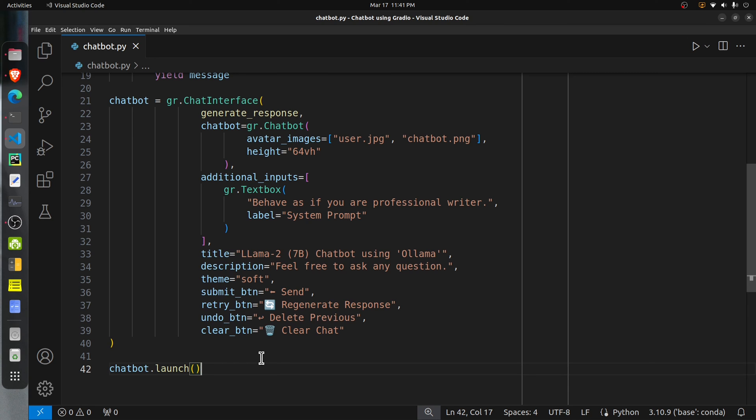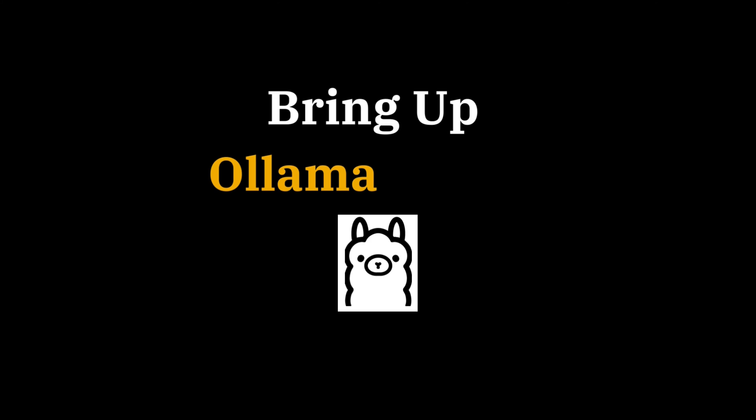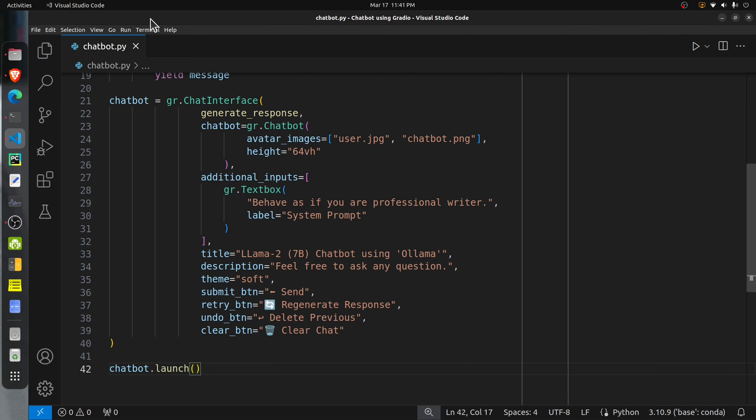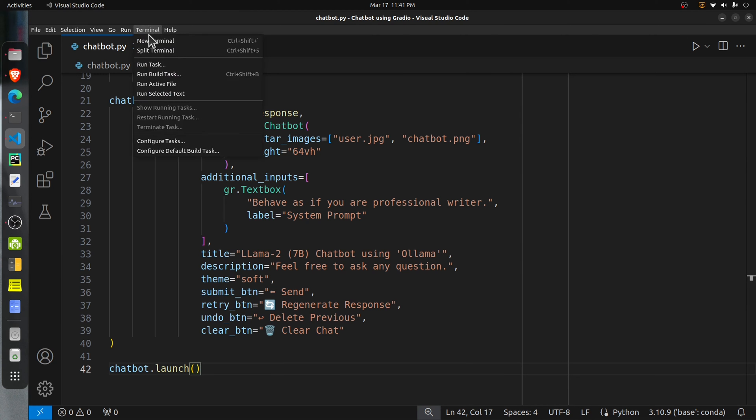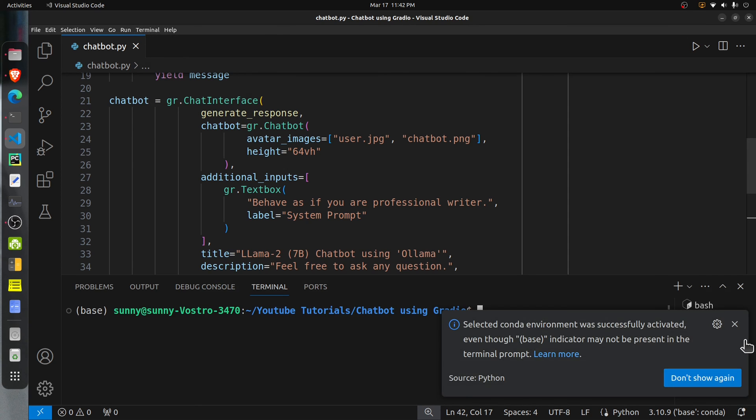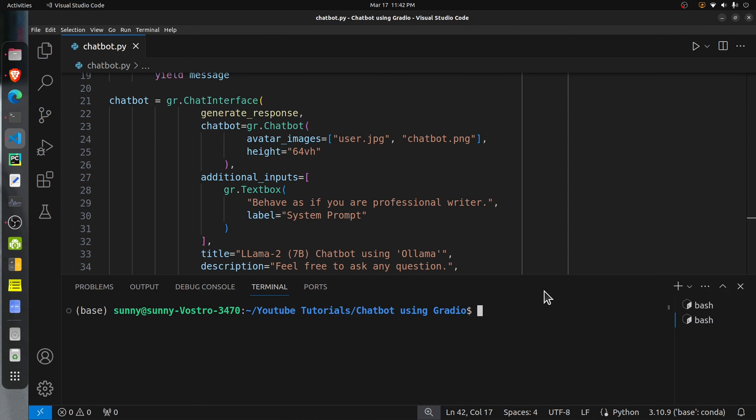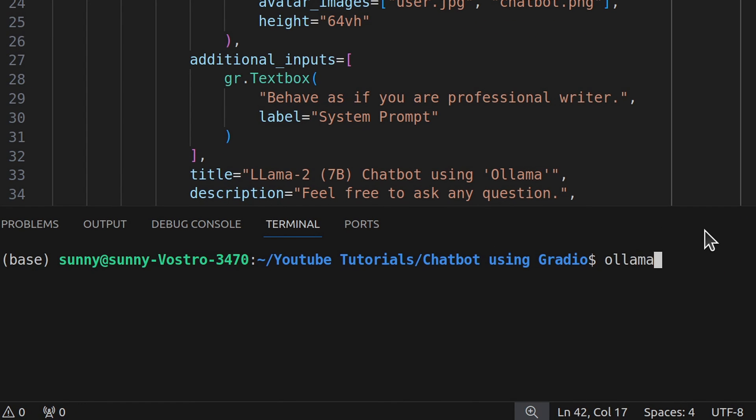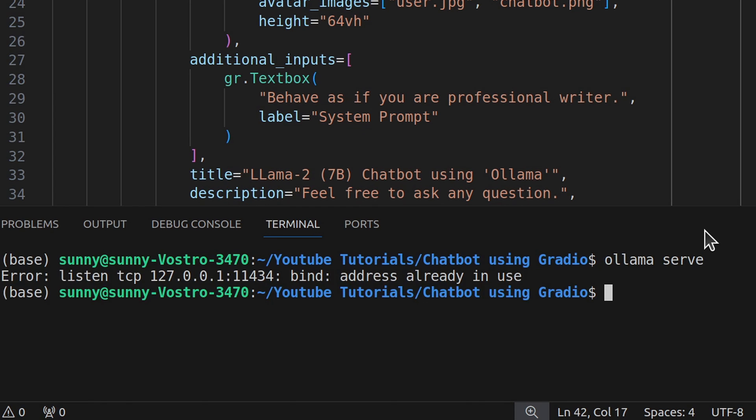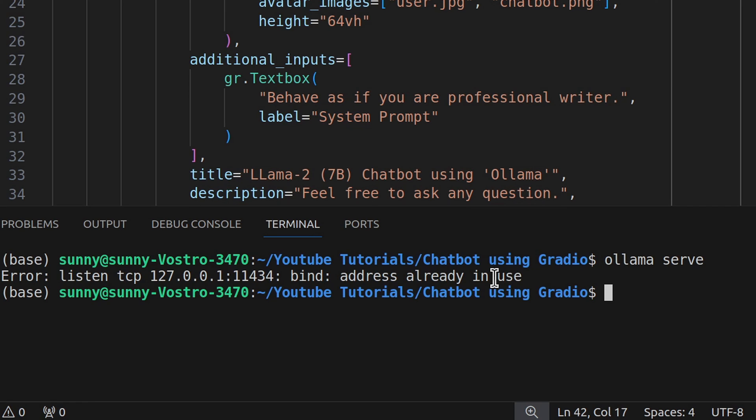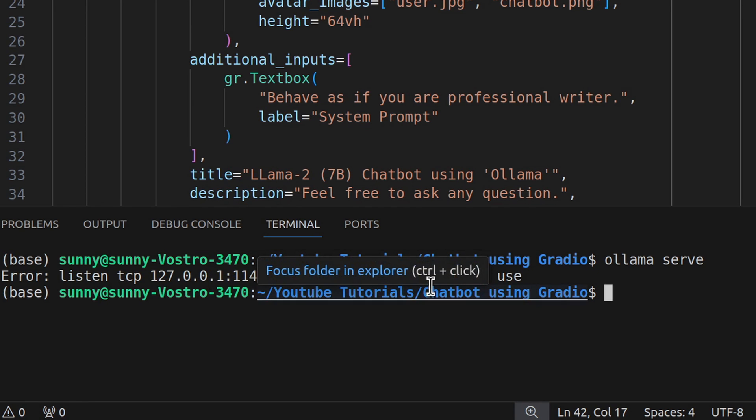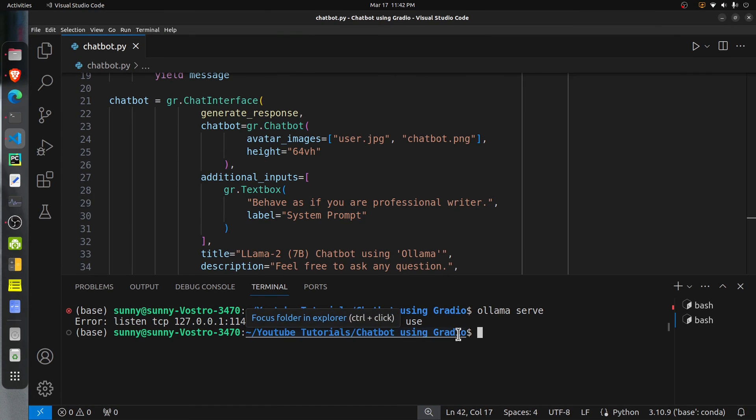In order to run the chatbot, first we need to bring up the Ollama server. For that, go to command line and execute this command 'ollama serve'. This command will bring up the Ollama server through which we will access our Llama2 model. In my case, you see it has generated an error saying that this address is already in use. The reason is that mine is a Linux operating system, and when you install Ollama on Linux, it by default creates a system service which keeps the Ollama server running in the background. So in my case it's already running, and the server is already running, so I don't need to take any extra step.